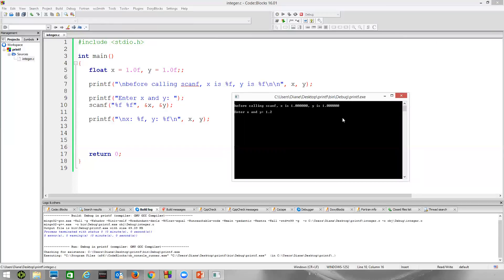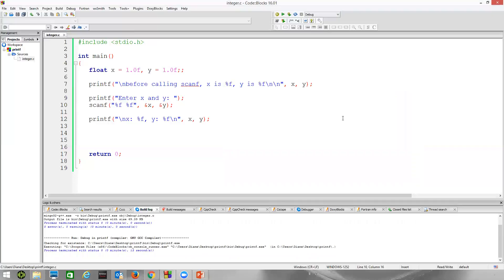I can now do my 1.23, space, 4.56, enter, and it works. That's it for floats.